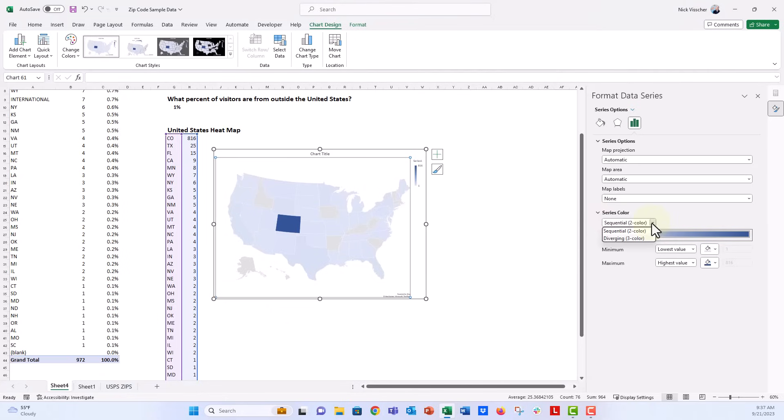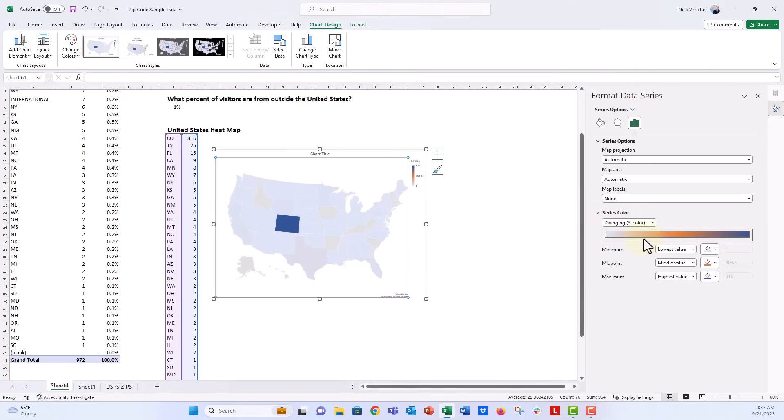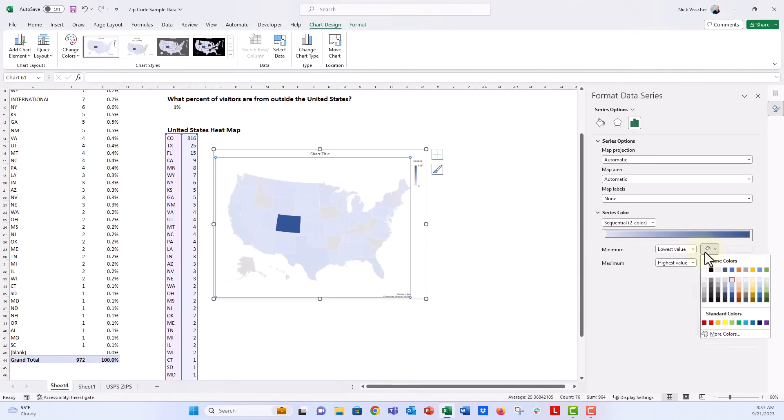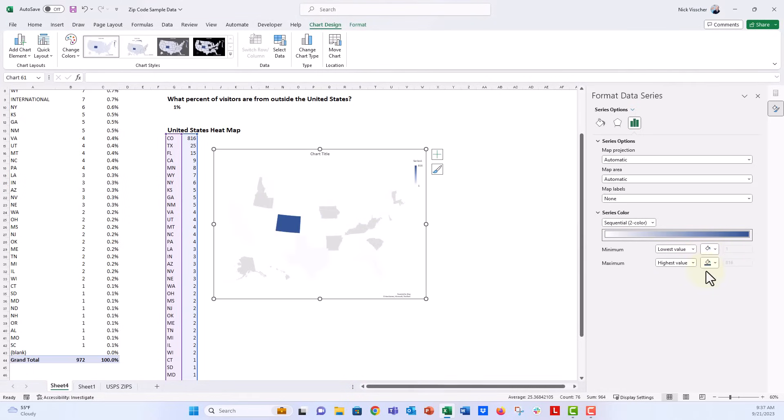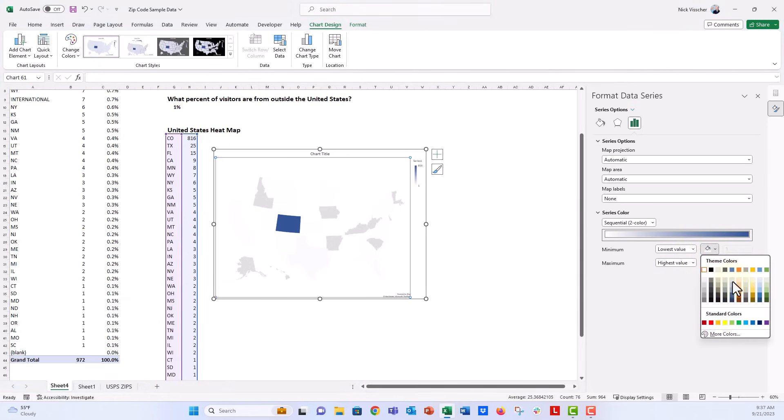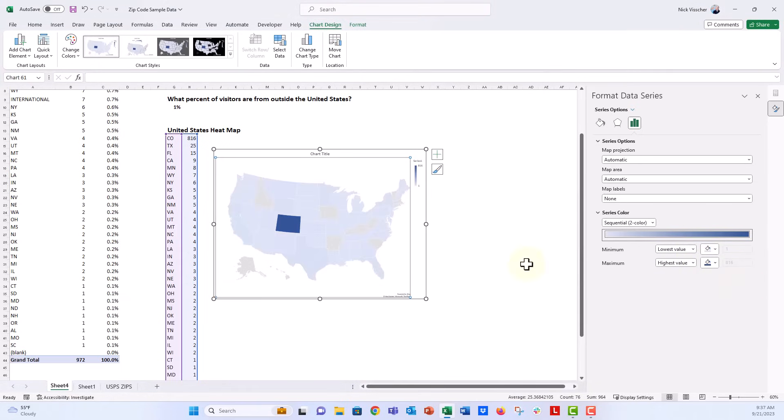You could also do a diverging color palette if you wanted to. This isn't necessarily diverging data, so I'm going to go back to sequential. If I add that white, then you can see most of the states become kind of white just because most of our states other than Colorado don't have more than a handful of things represented here.